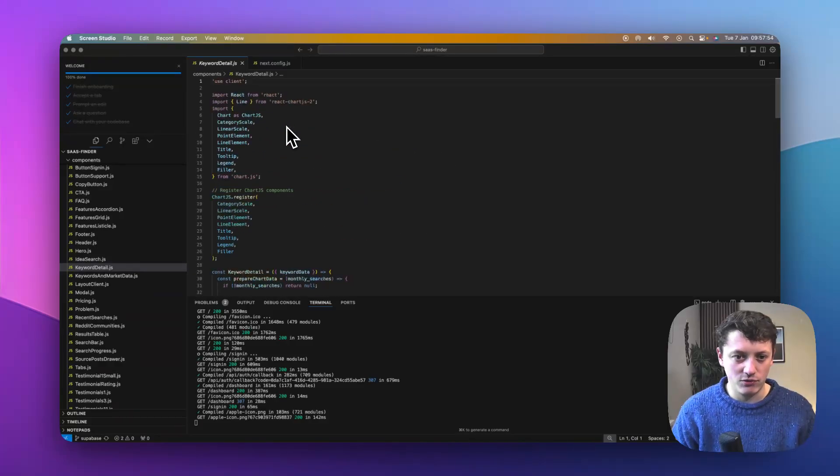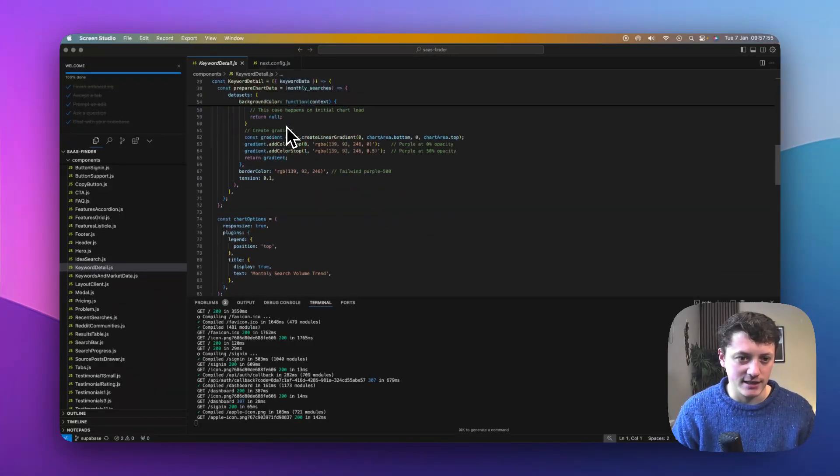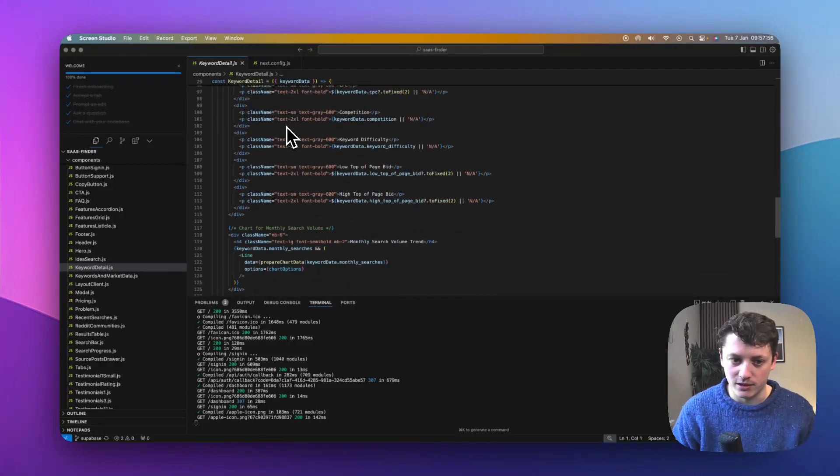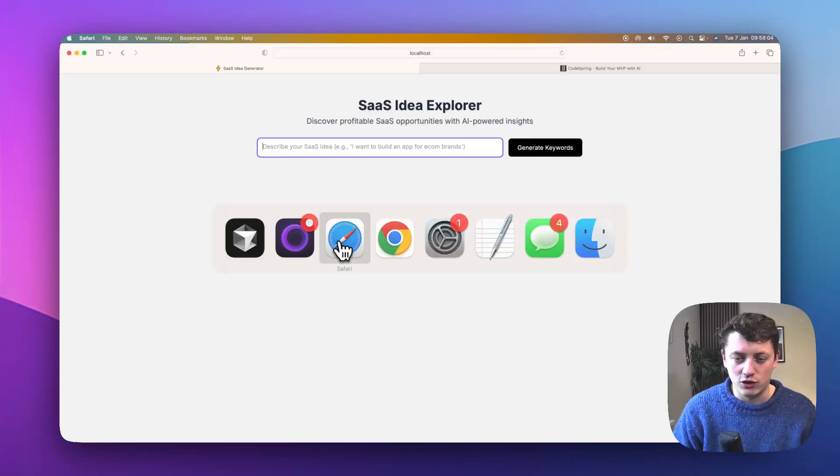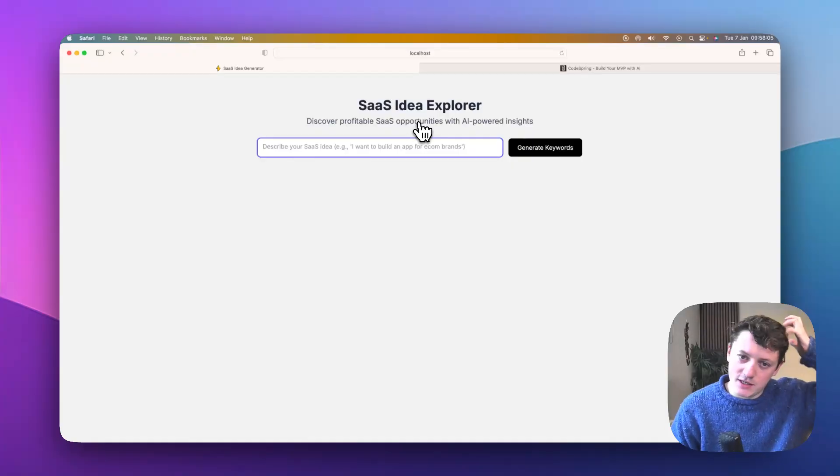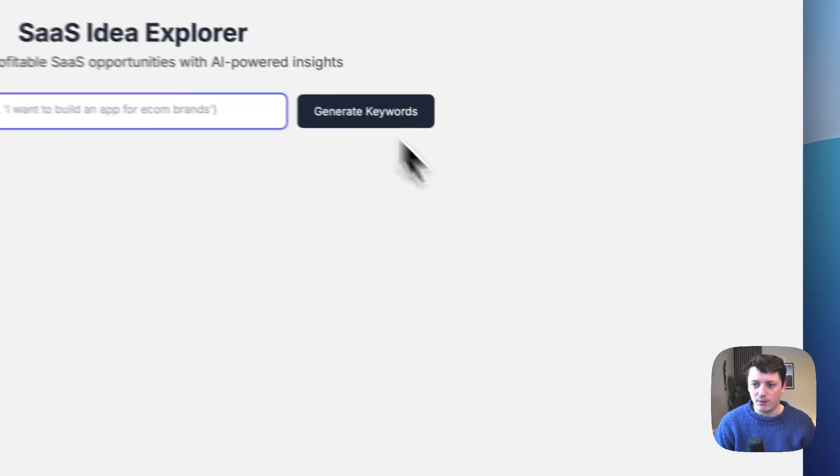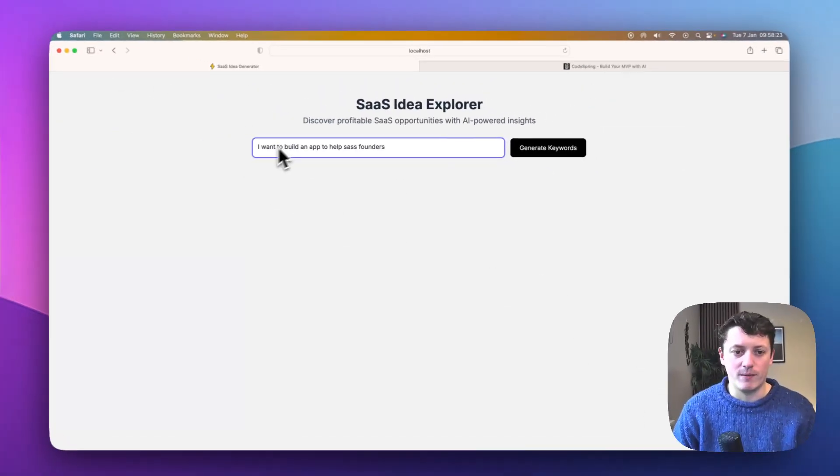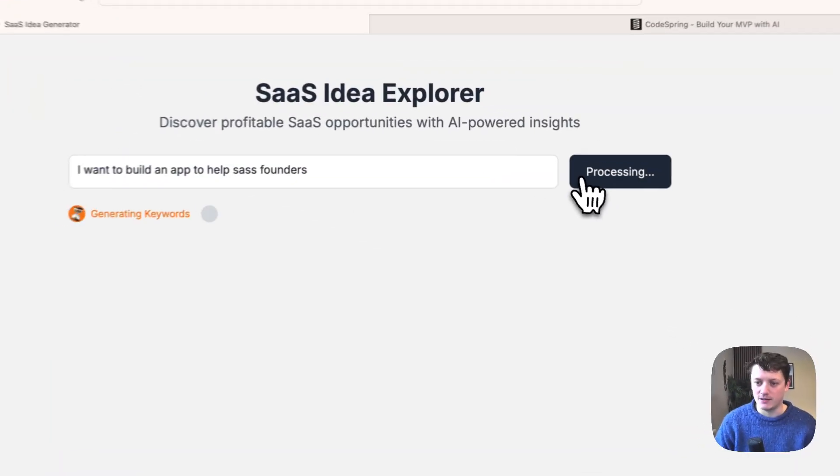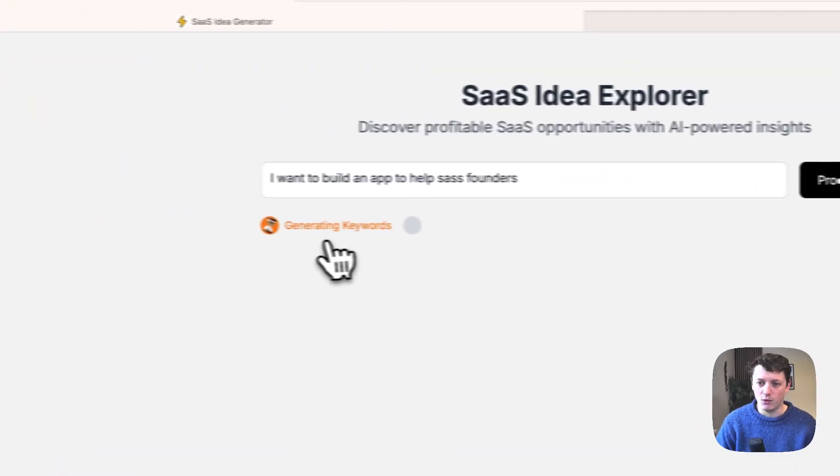Okay, on your screen right now, what you see is an app that's been built entirely using AI code. So what I want to do is show you exactly what this app does, give you a bit of a demonstration first. So let's say, for example, I want to build an app to help SaaS founders.